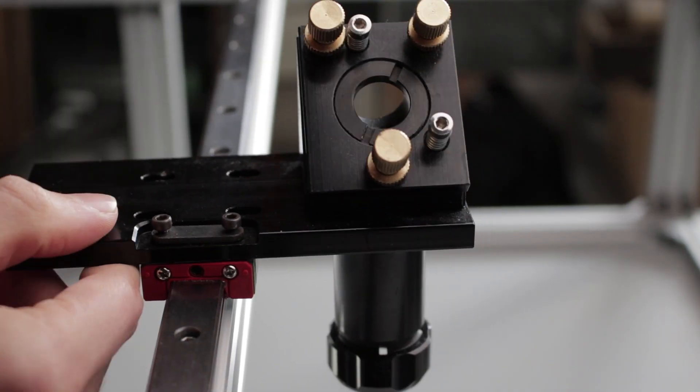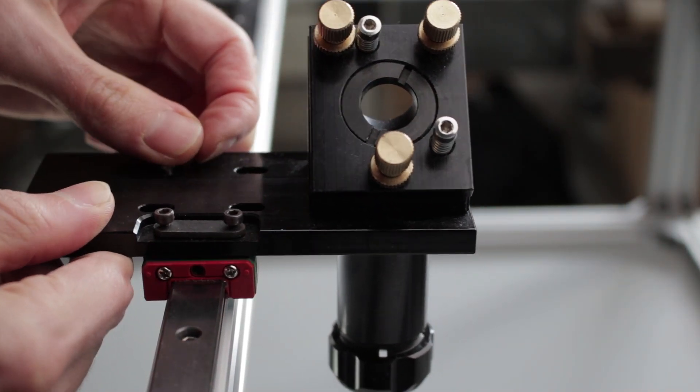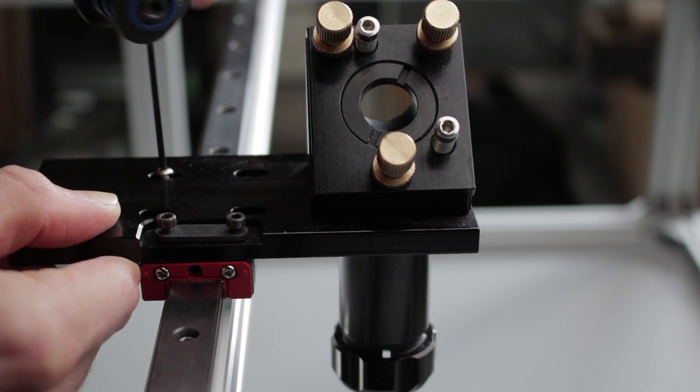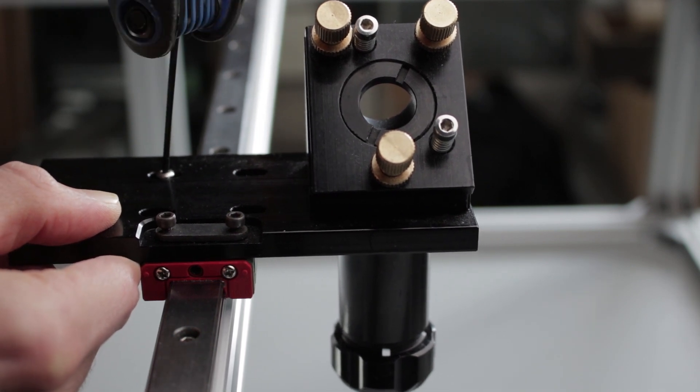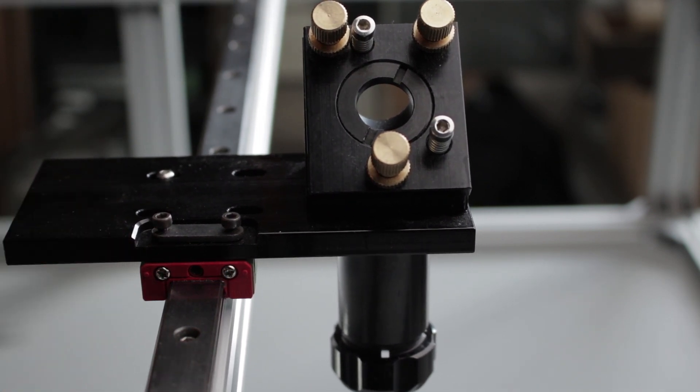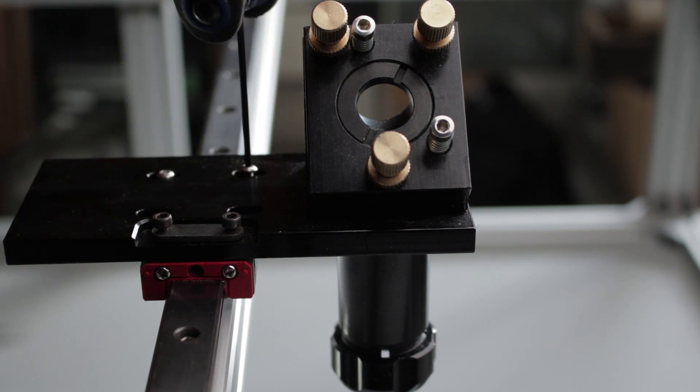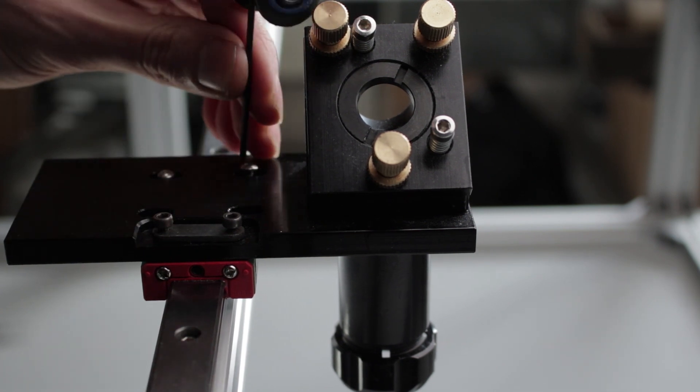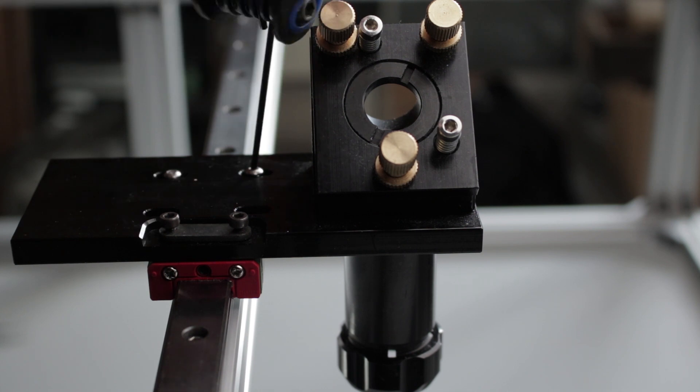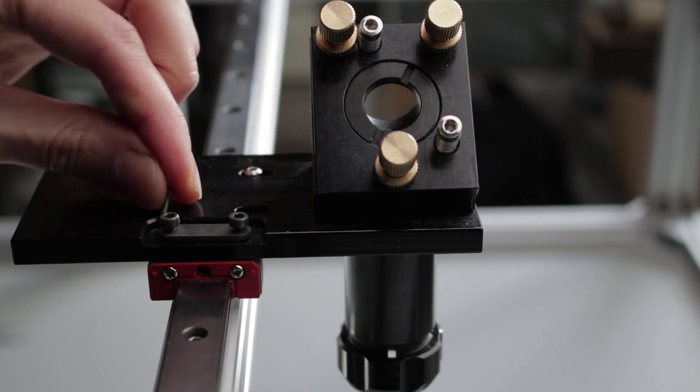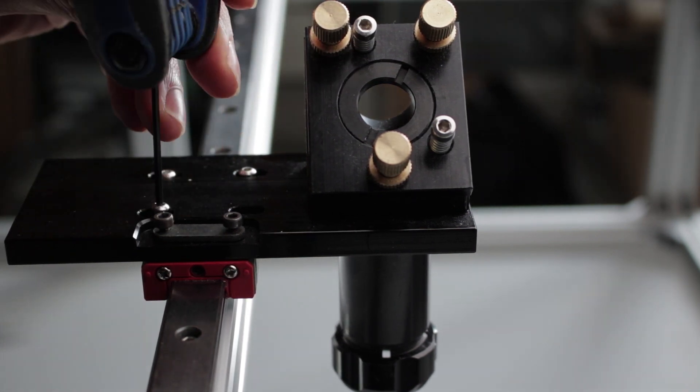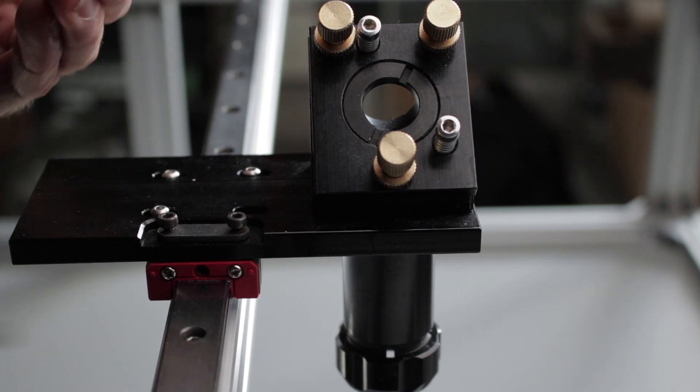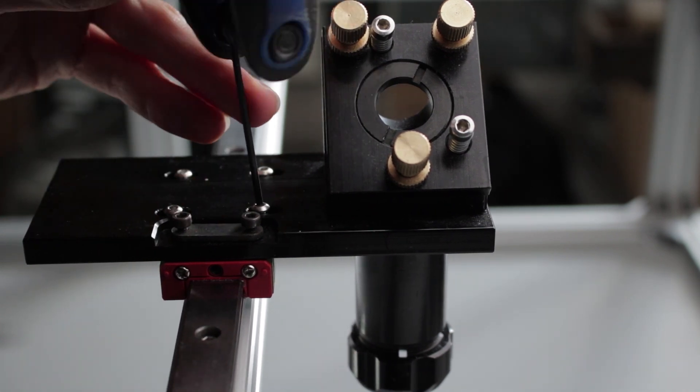Now I can attach the head assembly to the rail slider with four M3 screws. Just worth noting, if you don't already know, when I say hardware sizes like M3, the M refers to metric and the three means it goes in a three millimeter hole. So M4, M5, M6, M8, etc., they're all just the millimeter diameter of the thing.